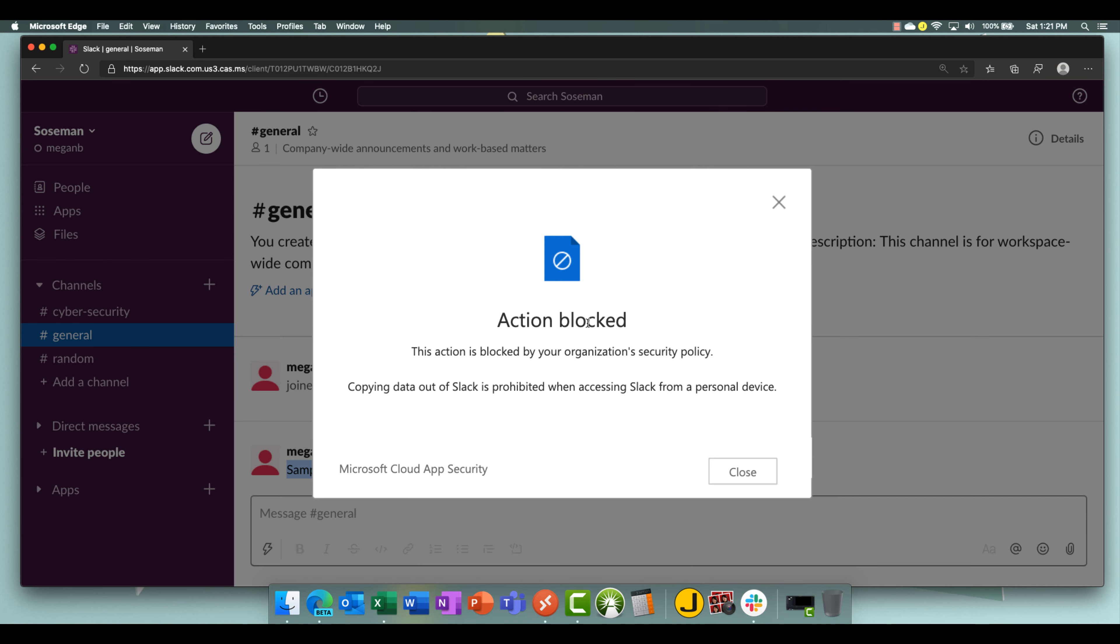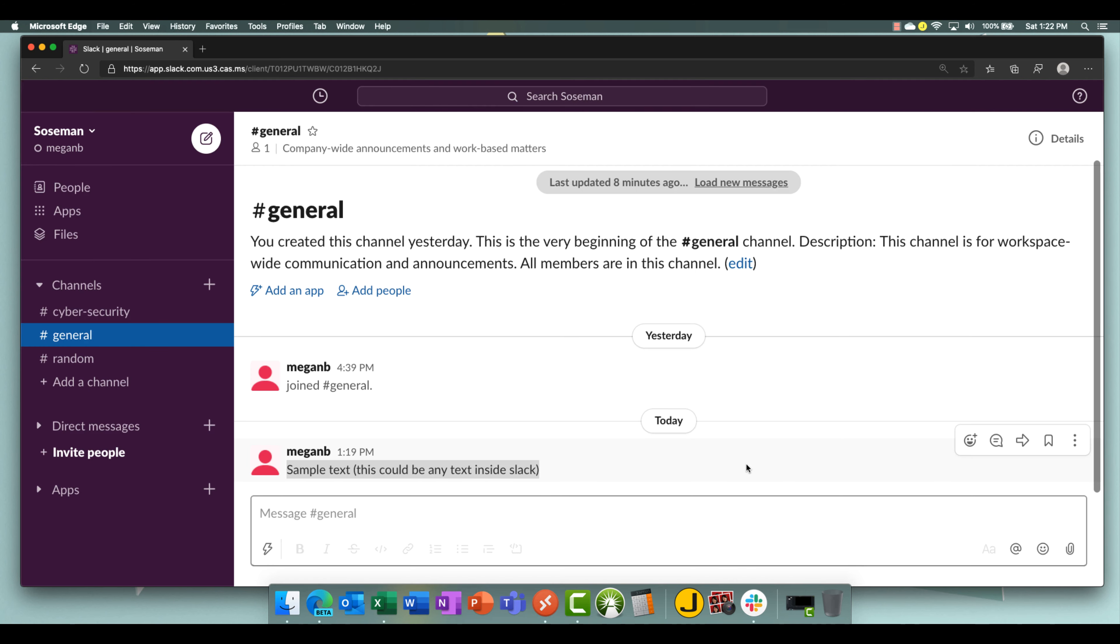Boom, stopped in my tracks. Action has been blocked. Copying data out of Slack is prohibited when accessing Slack from a personal device. That's my custom message that I created in the policy. So there you have it, folks.